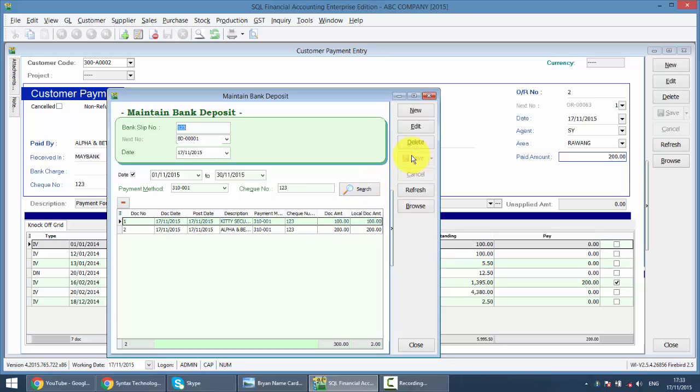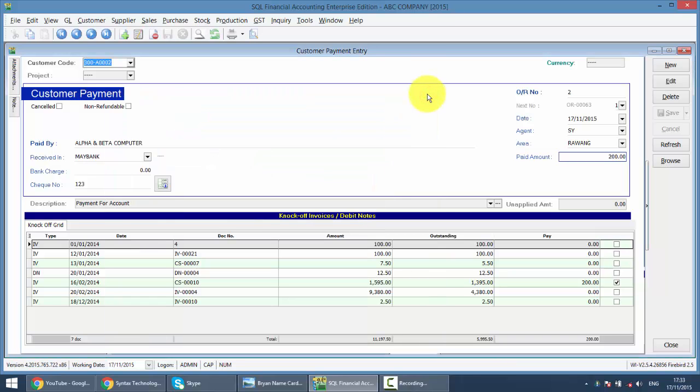Now you have done the transaction part. What will happen is the system will automatically merge these two customer payments into one bank in slip and appear in Bank Recon.